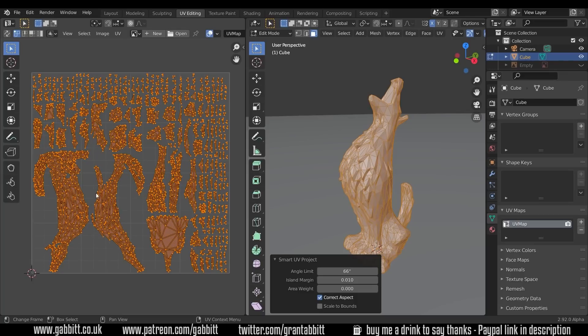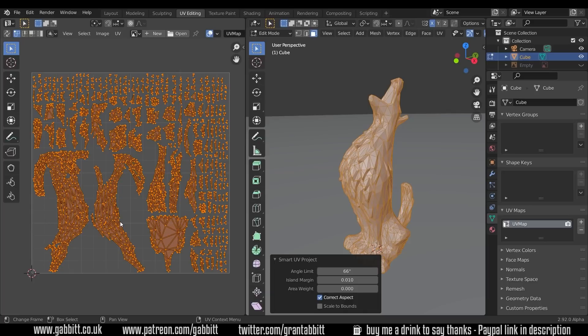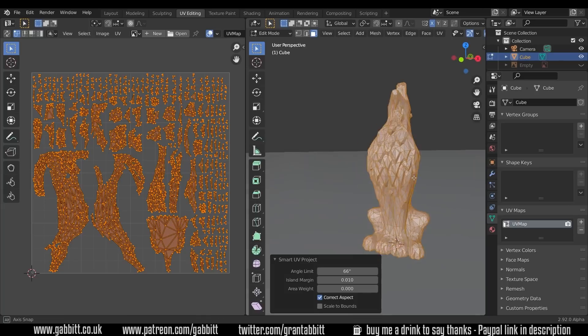So these areas are islands so it's like they're islands in the sea and that's how it's separated it out. Now if we were doing a proper unwrap we would mark seams and we would create our own islands, but the smart UV project does it automatically. But it hasn't done an amazing job because we probably got some overlap and you'll often find overlapping UVs with fairly dense models like this.